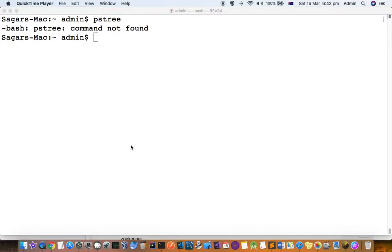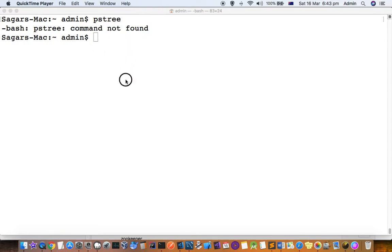This video explains how you can install ps3 or process tree command in Mac terminal. By default, this ps3 command is not available. As you can see, this ps3 command is not found in Mac High Sierra.